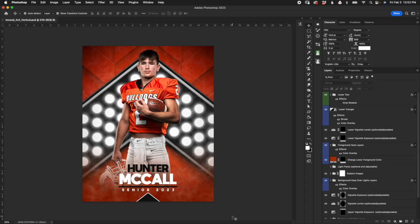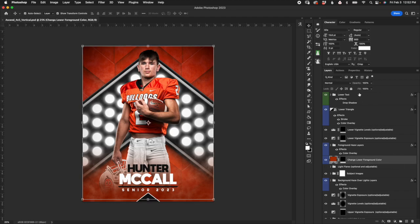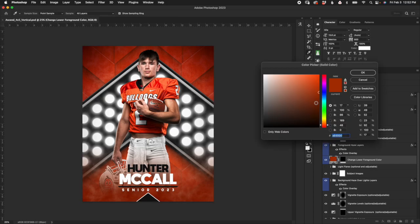So first things first, when you jump into this, probably the first thing you're going to want to do is change the background color. We have orange here and it's split up into two separate layers. The very first one you'll come to is about halfway, midway down — you'll see "change lower foreground color." This particular layer is at the bottom and it's got a gradient mask, so it's going to fade towards the top. You can change the color just by clicking on the little swatch here and identifying the color you want.